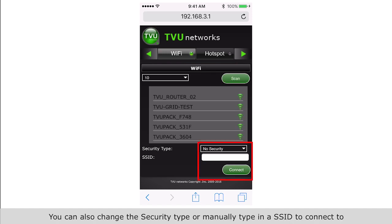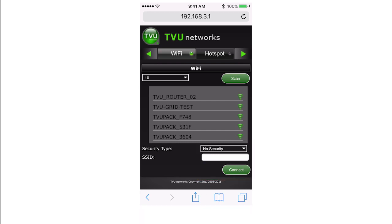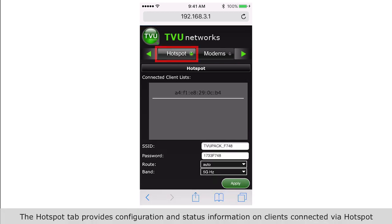You can also change the security type or manually type in a SSID to connect to. The hotspot tab provides configuration.